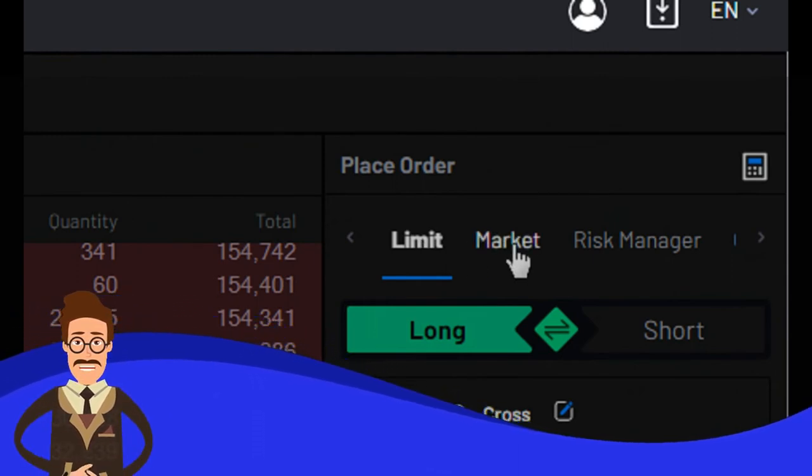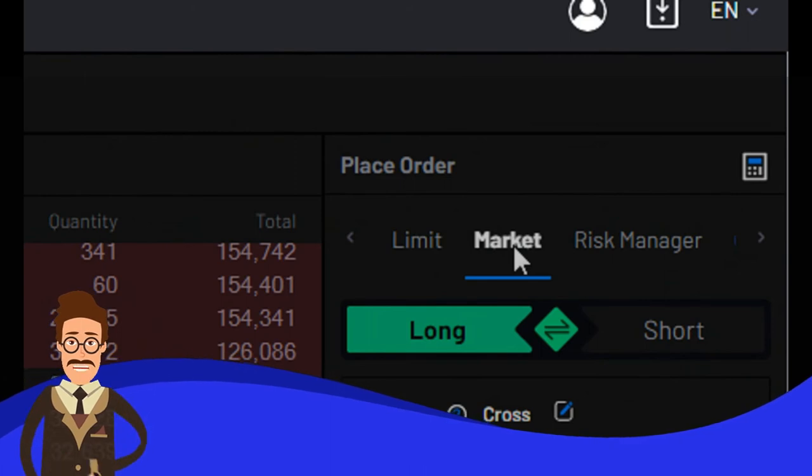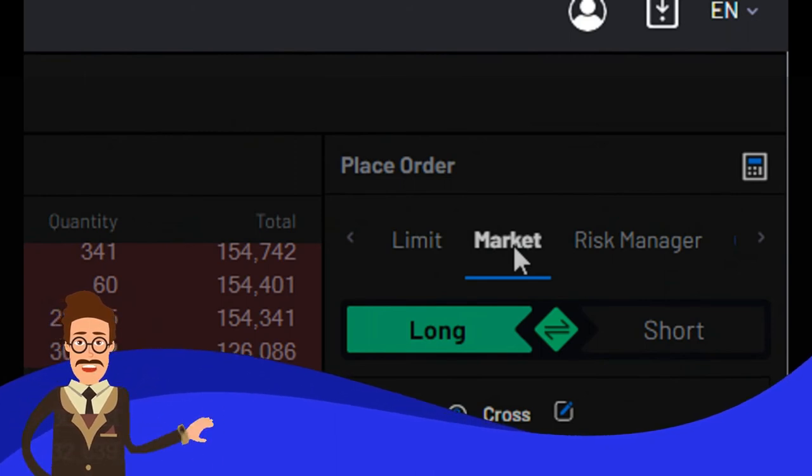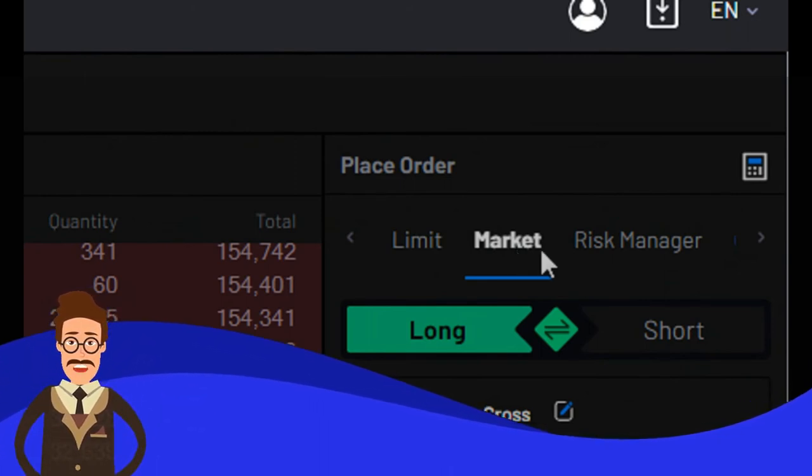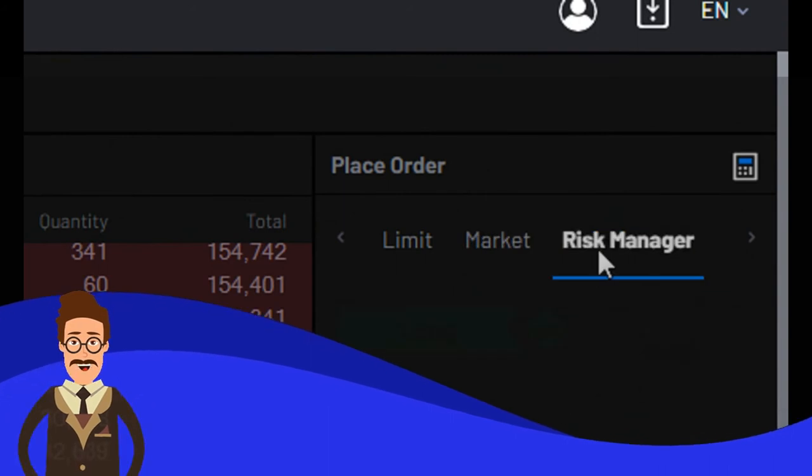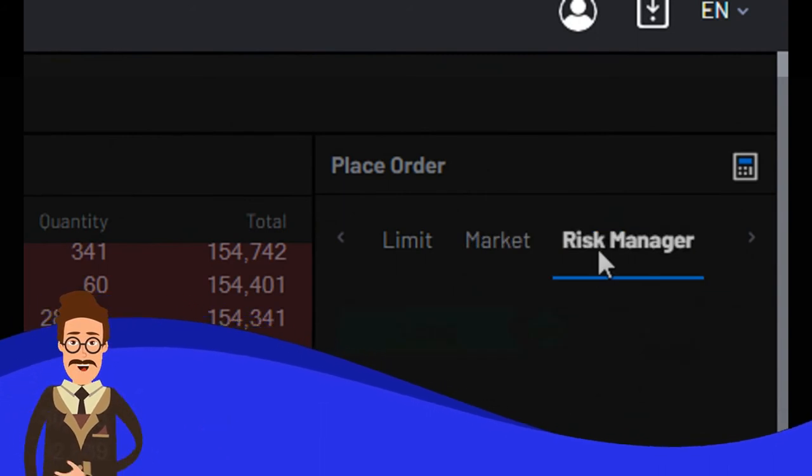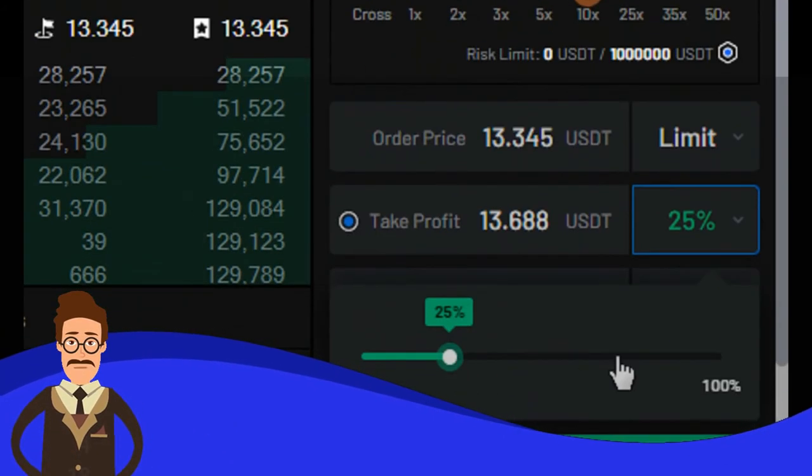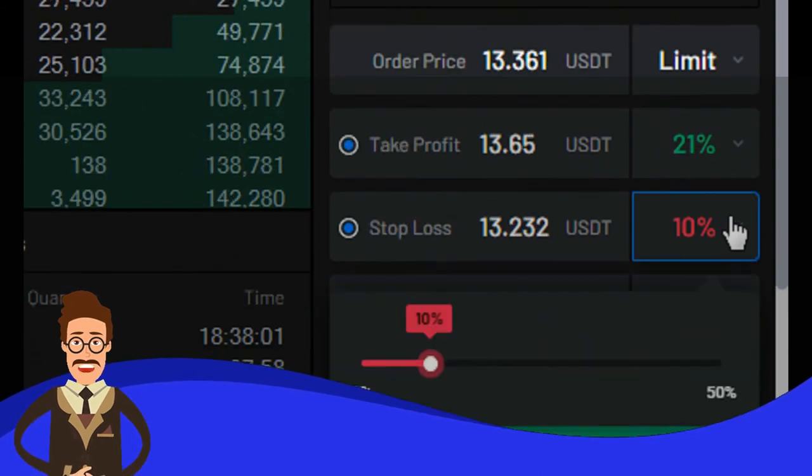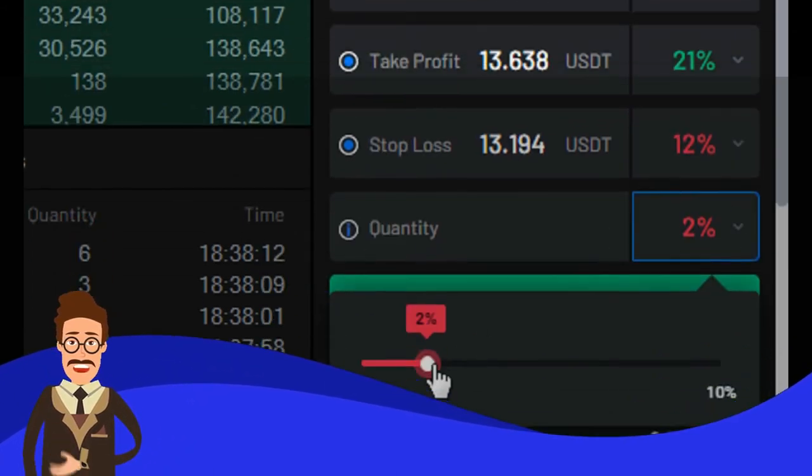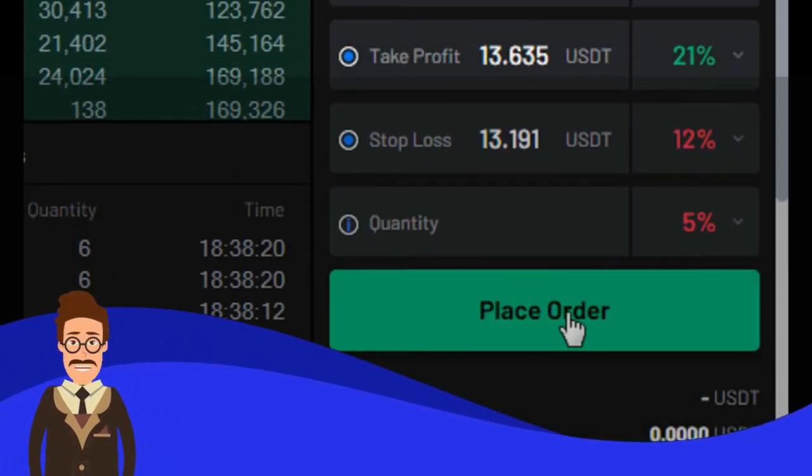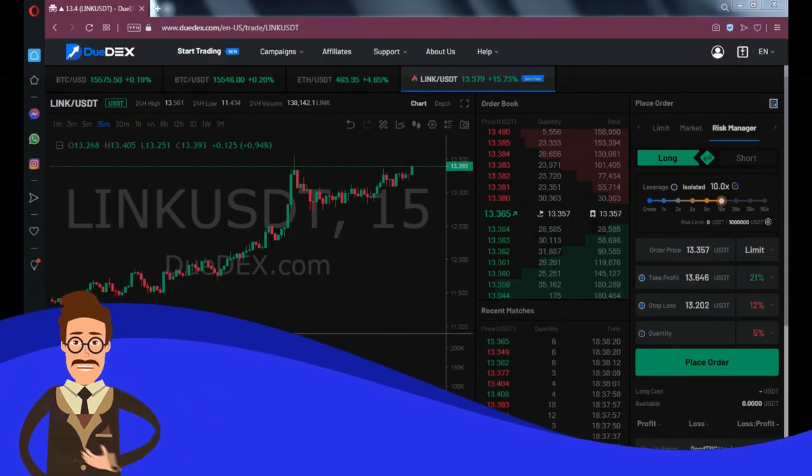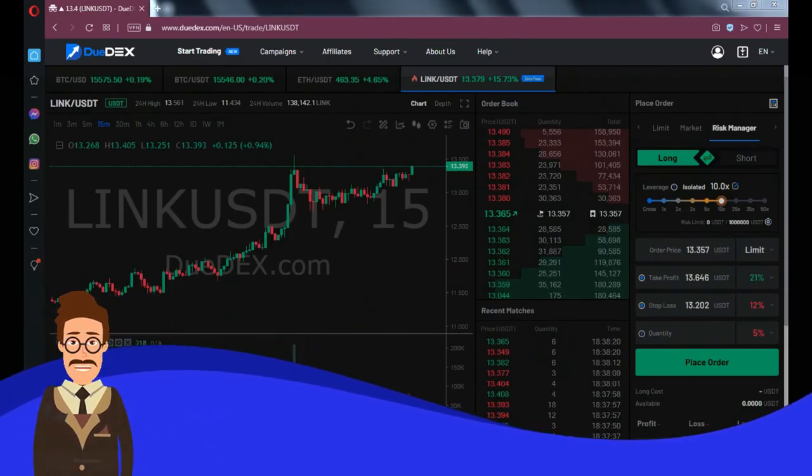Or you can choose market order, which means your order will be executed based on current market price. Another order option is risk manager, a powerful tool that allows you to easily set stop loss, take profit, and account risk with a slider.